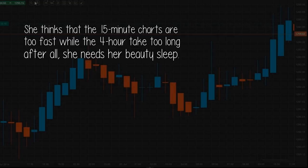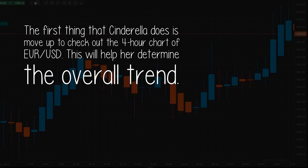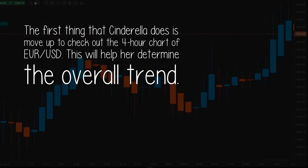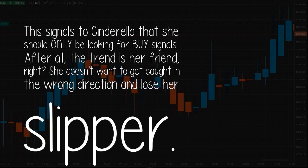She thinks that the 15-minute charts are too fast while the 4-hour takes too long — after all, she needs her beauty sleep. The first thing Cinderella does is move up to check out the 4-hour chart of EUR/USD. This will help her determine the overall trend. She sees that the pair is clearly in an uptrend, which signals to her that she should only be looking for buy signals. After all, the trend is her friend — she doesn't want to get caught in the wrong direction and lose her slipper.